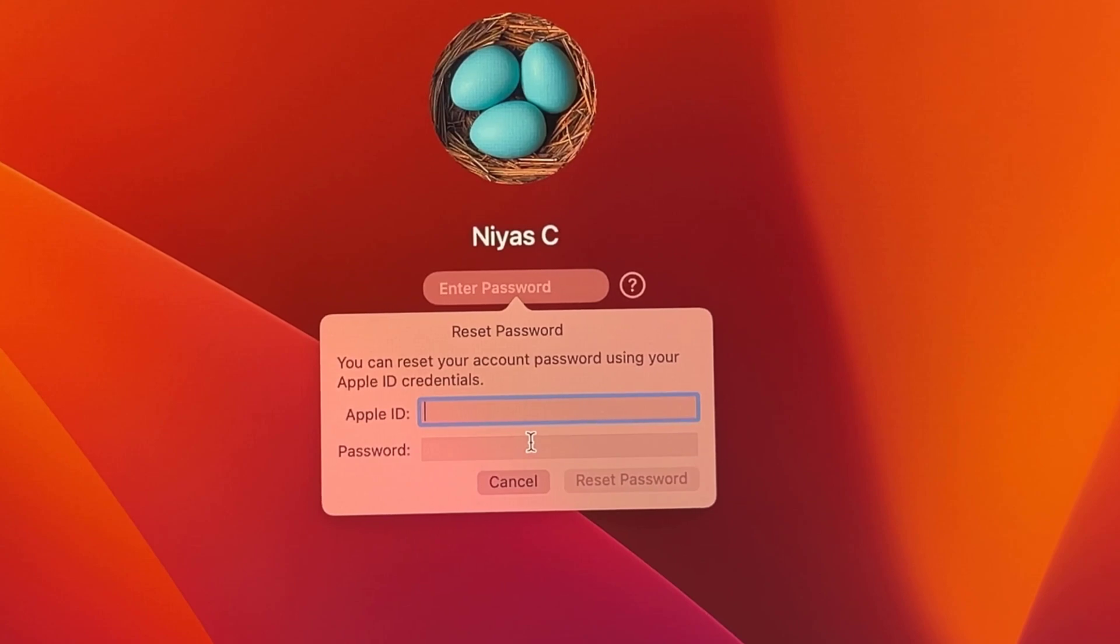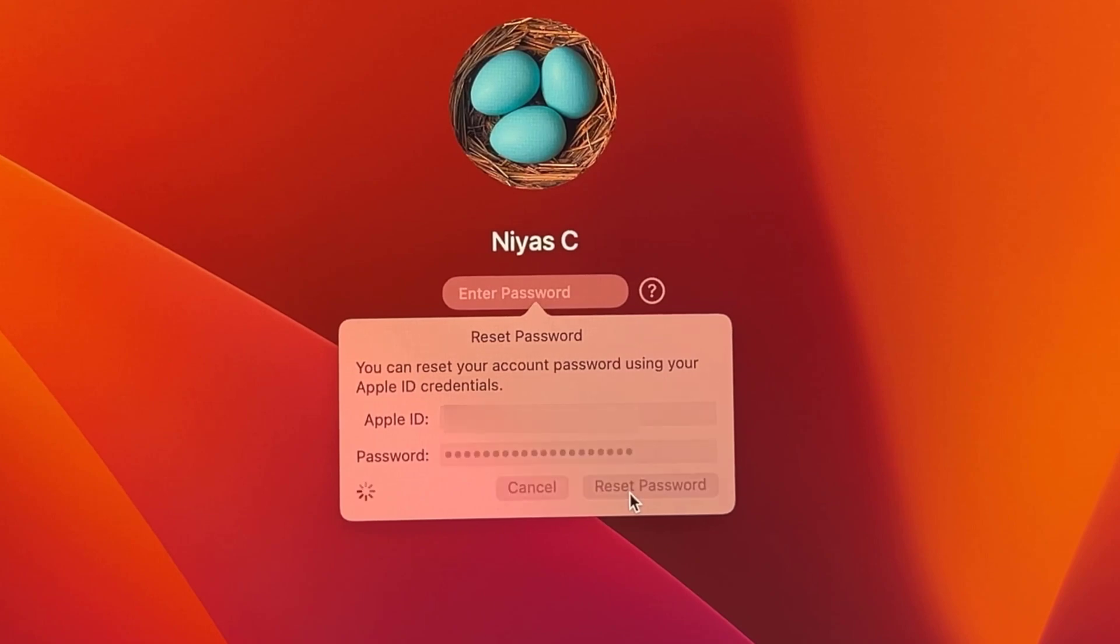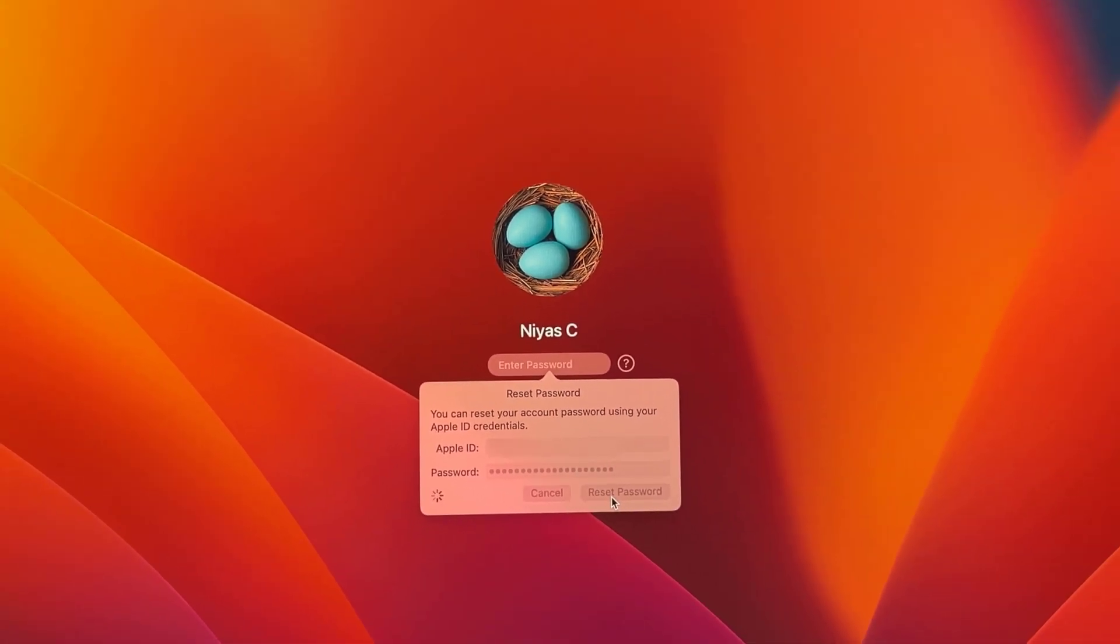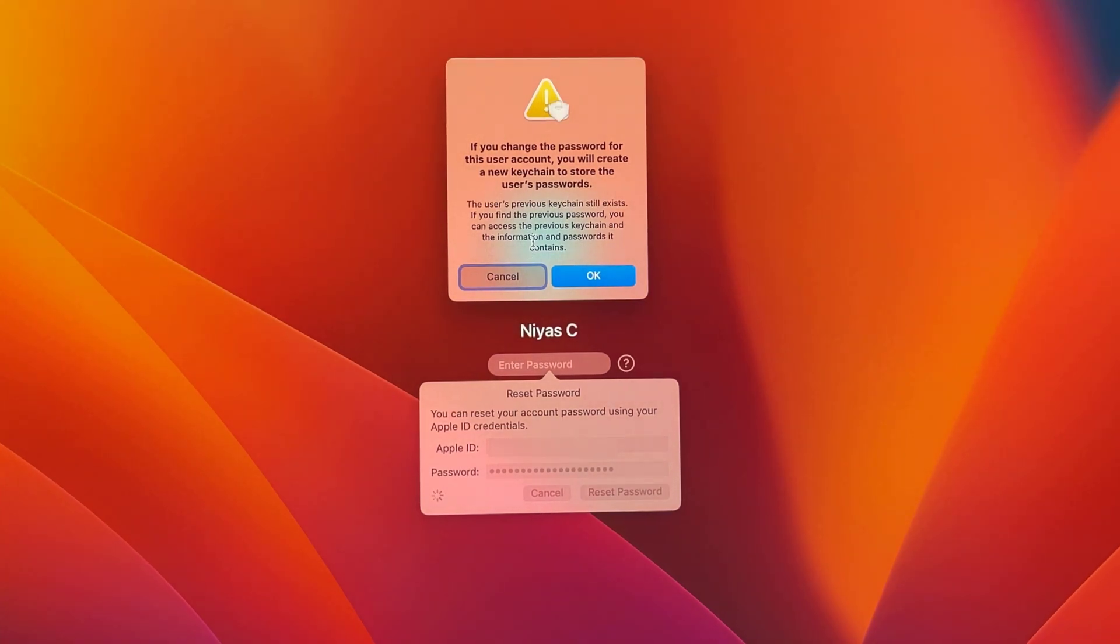Enter your Apple ID and password, then click reset password. If you're asked to create a new keychain to store the user's passwords, click OK to restart your Mac.